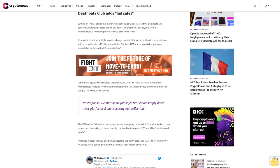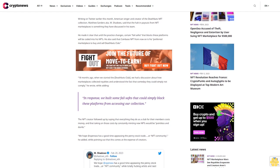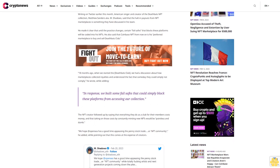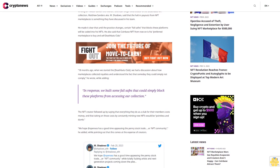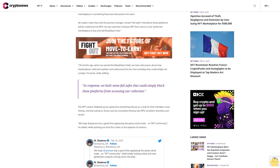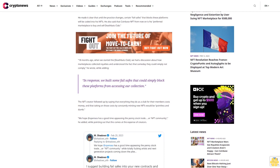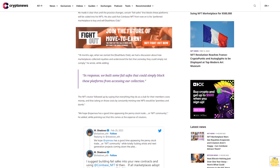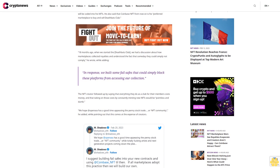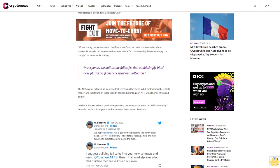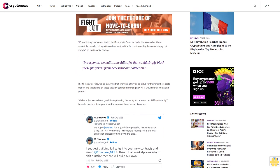We hope OpenSea has a good time appeasing the penny stock traders in our NFT community, he added, while pointing out that this comes at the expense of creators. M Shadows added a day later that his team is willing to play ball with OpenSea if they accommodate creators.